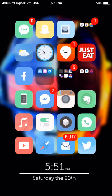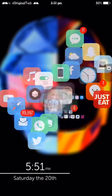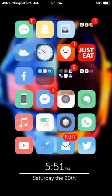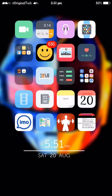Hey guys, this is XOriginal Tech and today I'm going to be talking about not a new Cydia tweak but a new app. I did create an app before but I decided to get rid of that app and create a new app. This app is very good and it involves two sections.